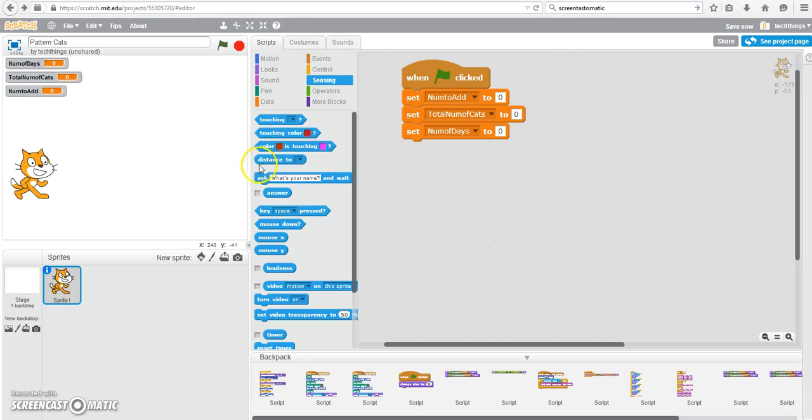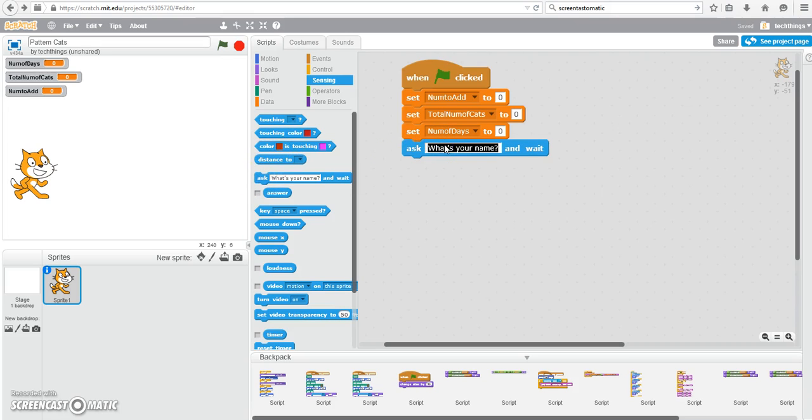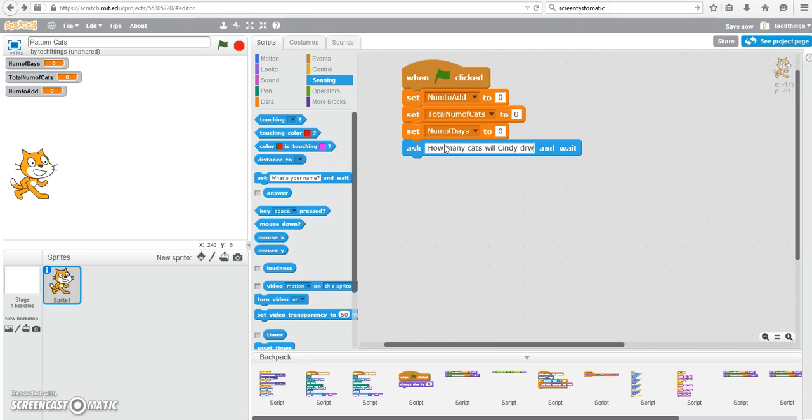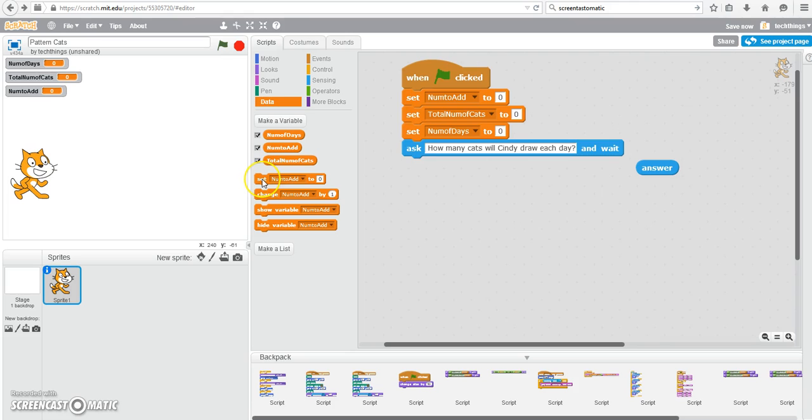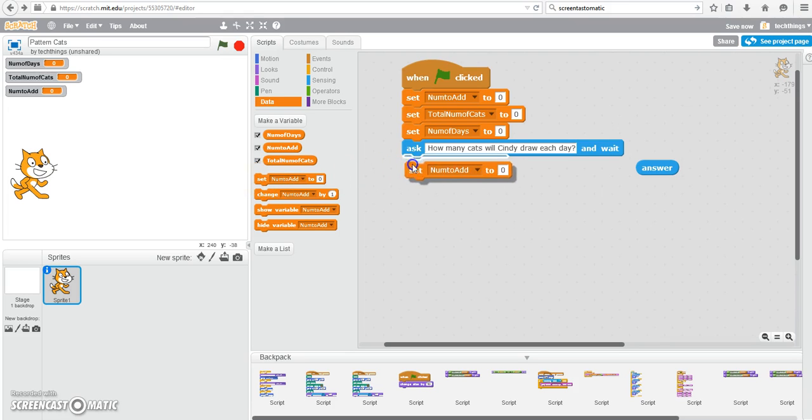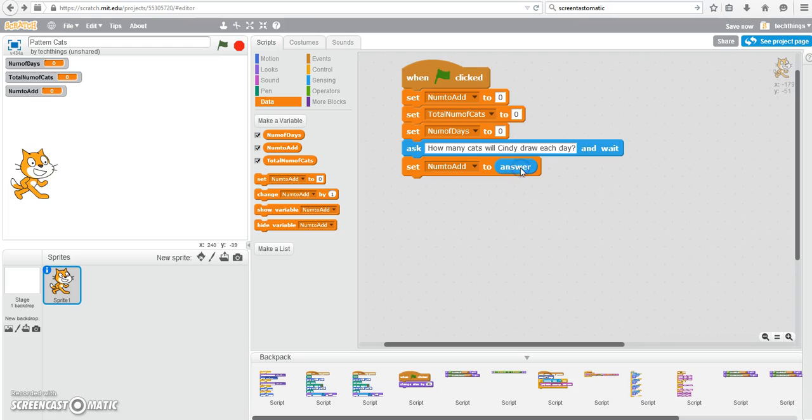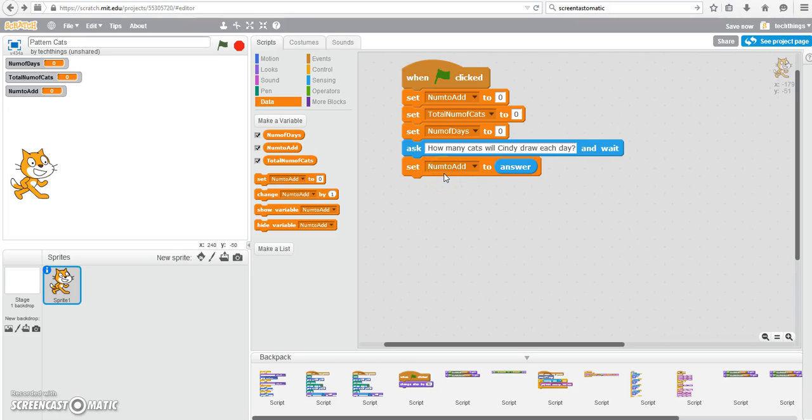We can now go ahead and ask the user how many cats Cindy wants to draw each day. We need the answer block, so you can drag it over now. So that was under Sensing, Ask, and Wait. Under Data, go to Set, Number to Add, and we're going to set it equal to the user's answer. So if they enter in three, the number to add variable will store the value of three, and that will be the number of cats that we add each day, because that's the number Cindy draws.